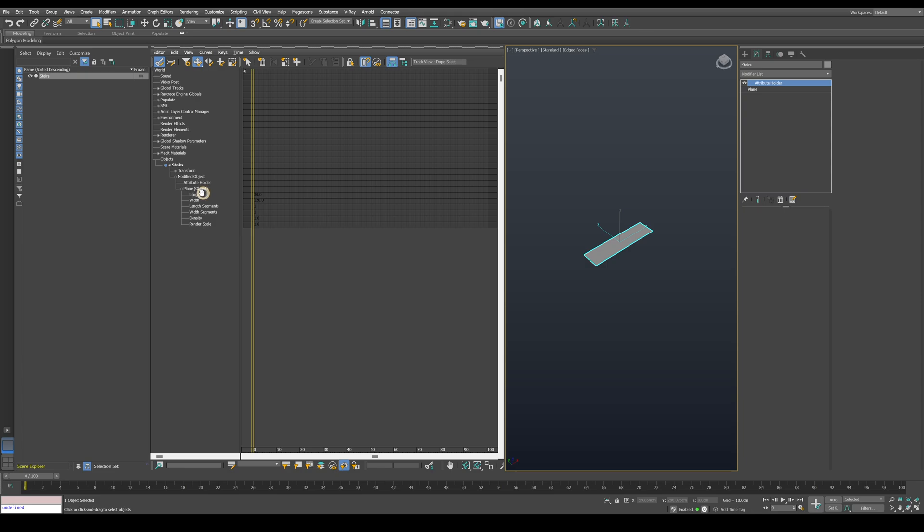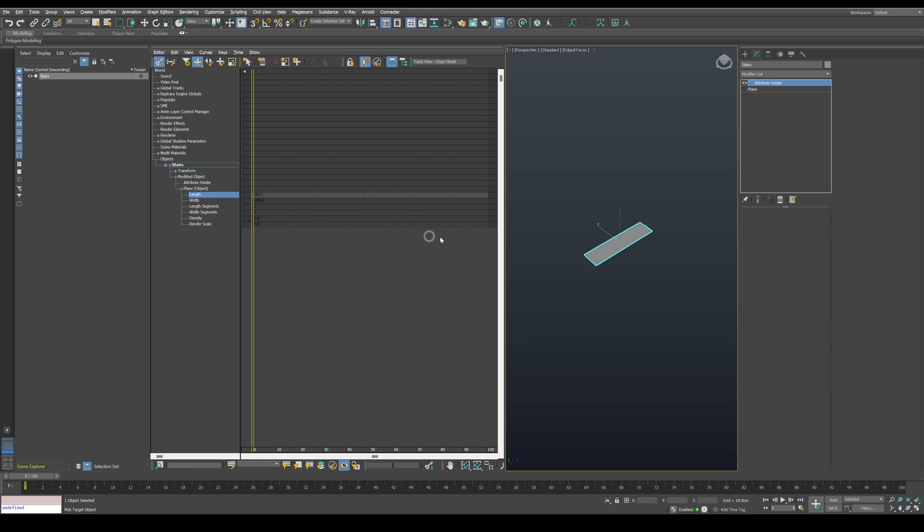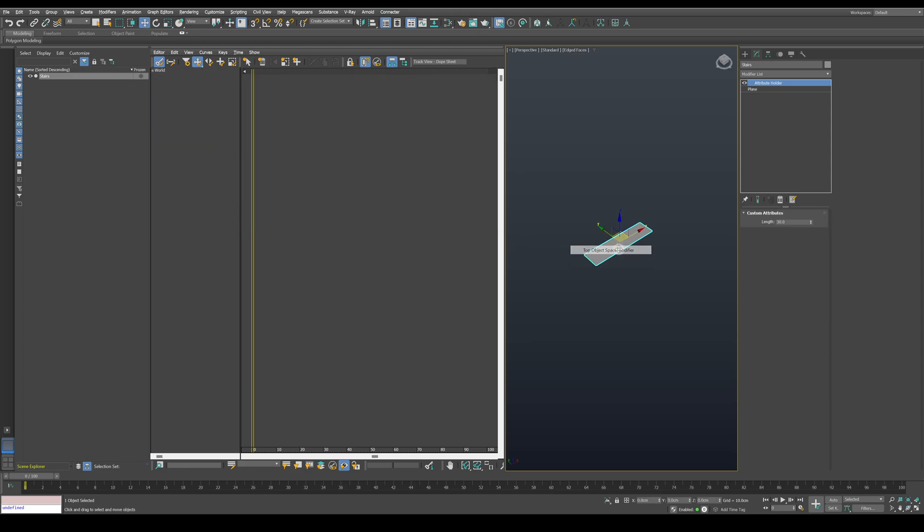Now right-click on the length and choose publish parameters. Then we have to select our object and choose top space modifier. This will publish the selected parameter to the attribute holder for an easier access later on.